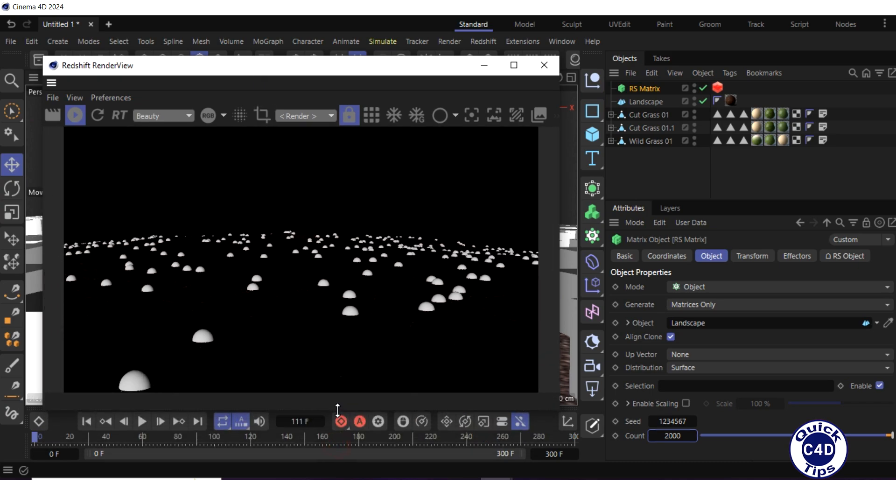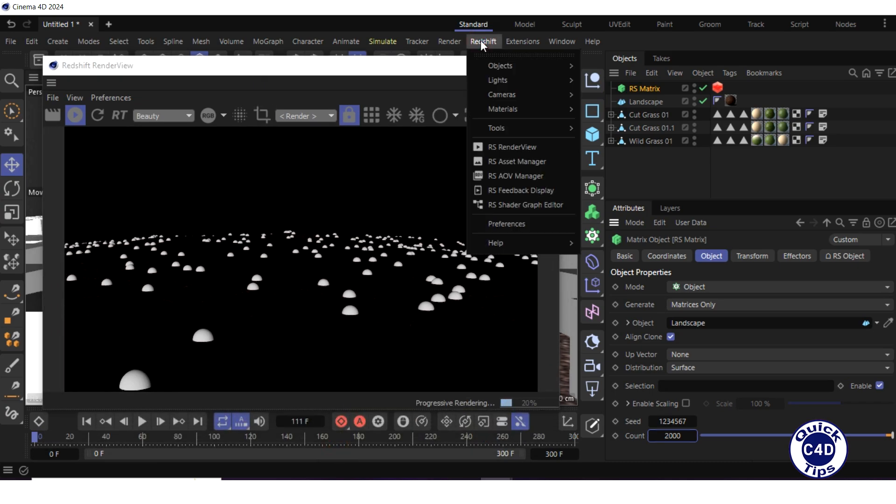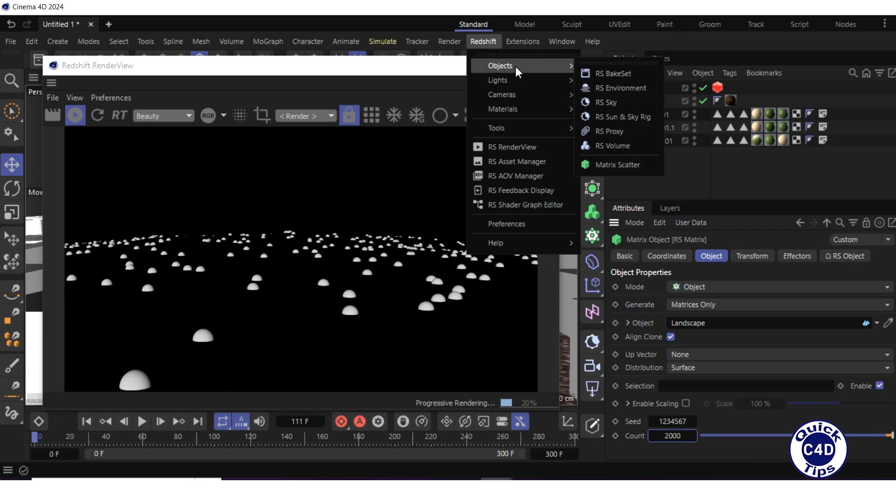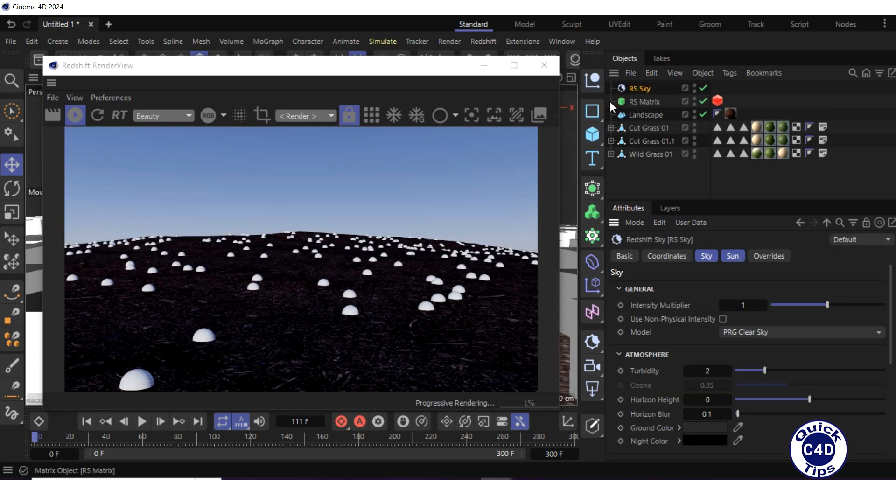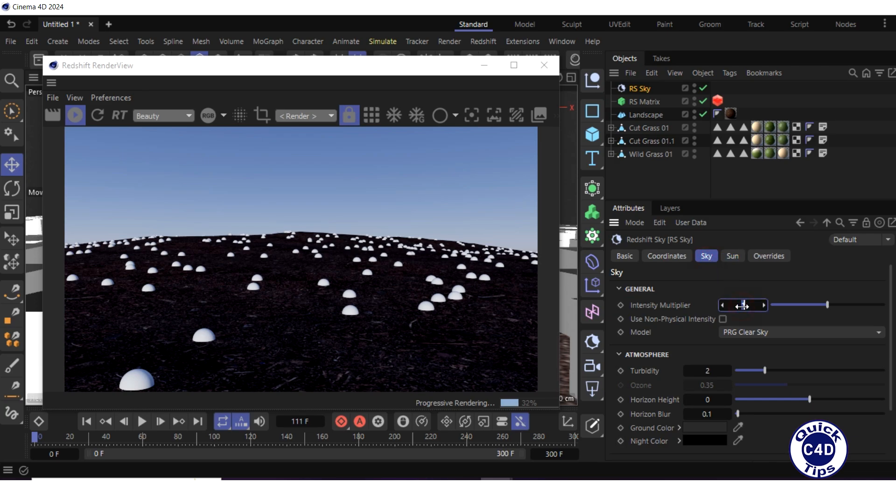Add a sky to the scene by opening the Redshift menu, selecting object, and clicking on RS sky. Go to the sky tab of the sky object and set the intensity multiplier to 7.